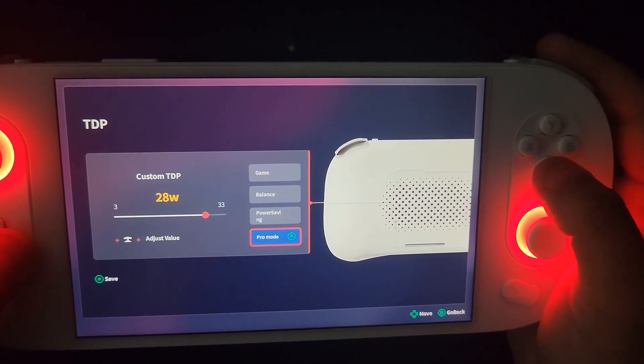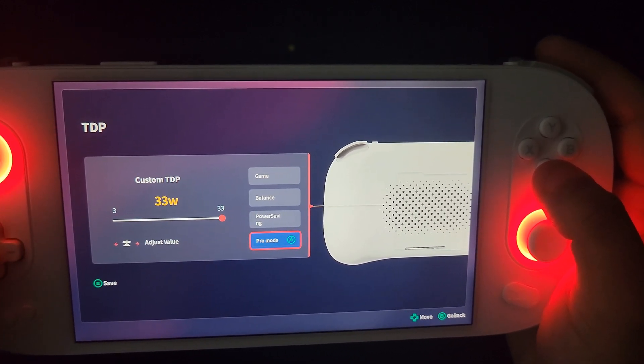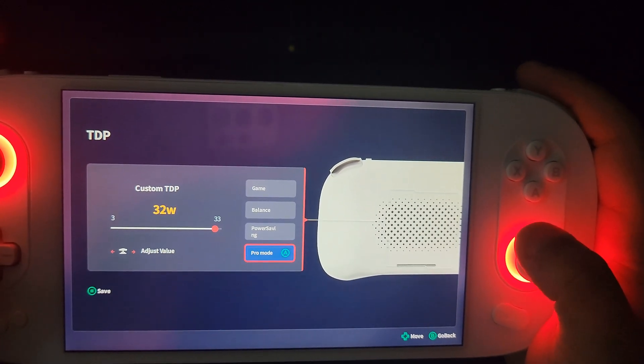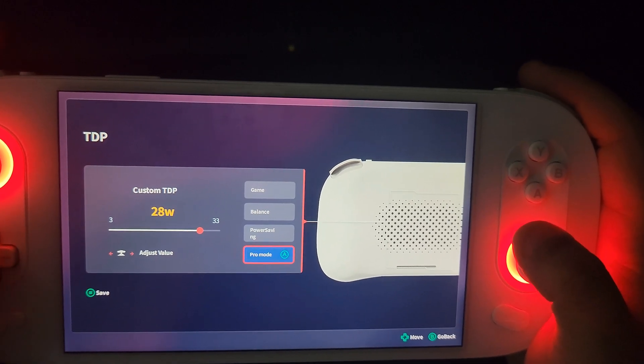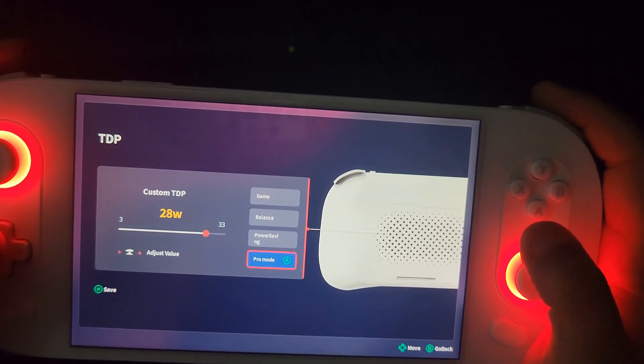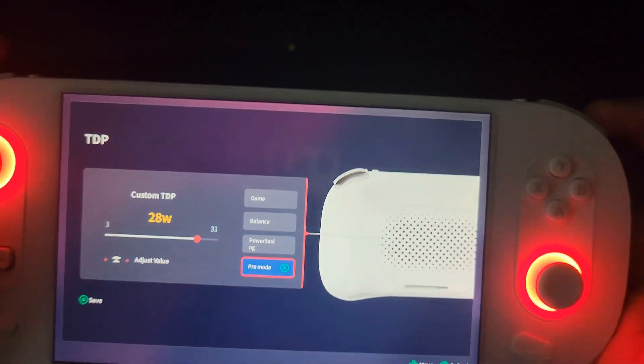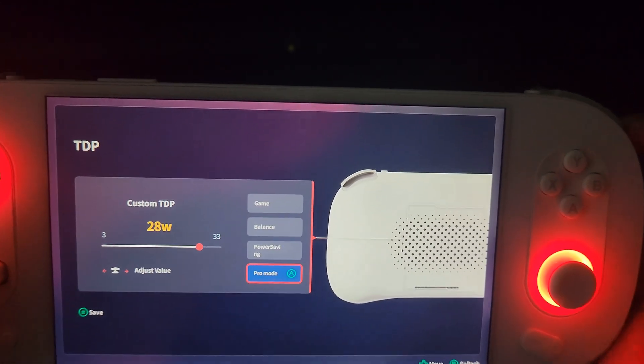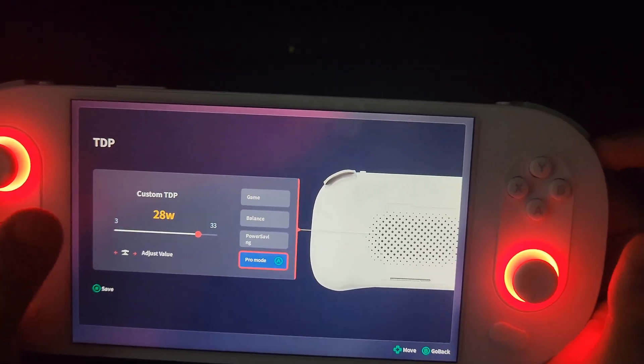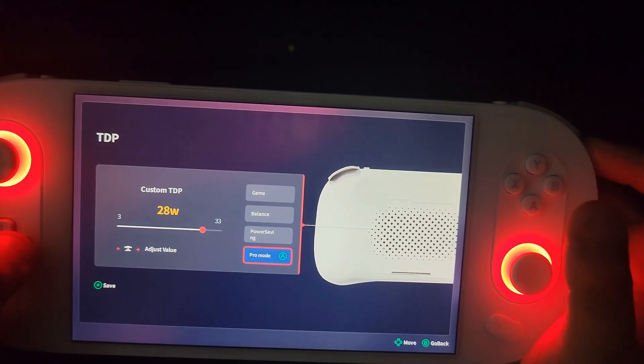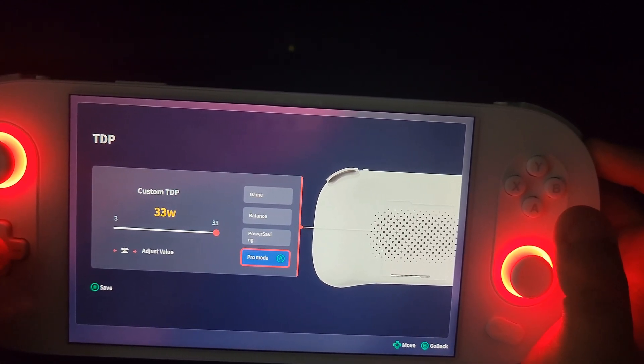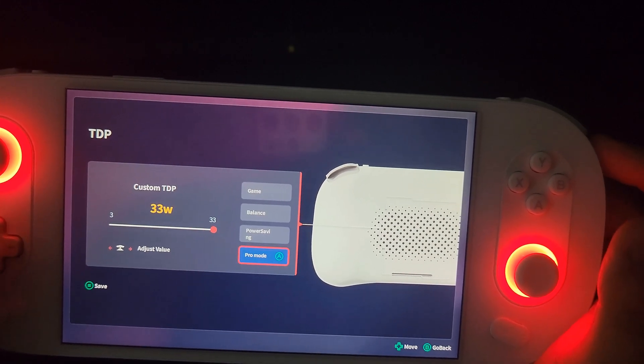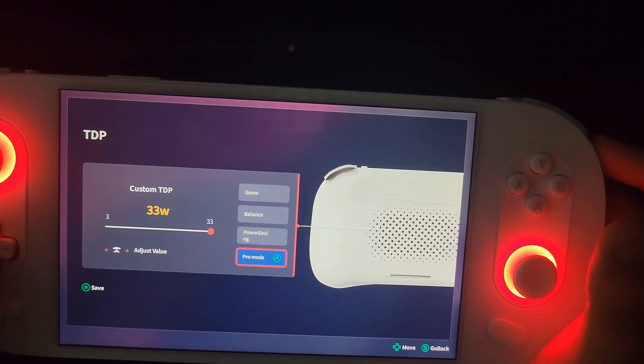And then you do, so there's game, balance, power saving, and then there's Pro mode. You can just slide that up and down. This can go up to 33 watts, but based on what I've seen, 28 watts is pretty much the best power to performance when it comes to draining the battery.